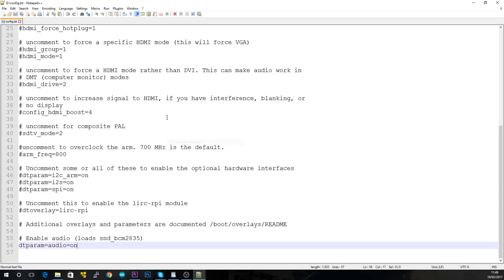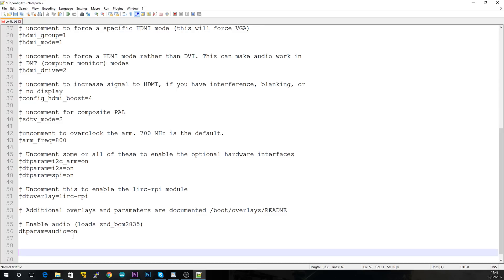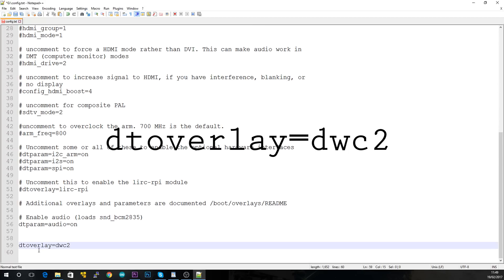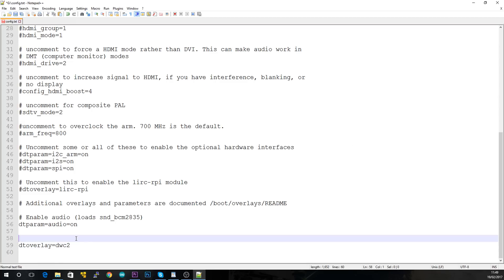So open that up with whatever you like, and scroll right to the bottom, and on the bottom line, we'll just add a few lines, and then paste in this. I'll leave these things in the description, so you don't have to type them out. So you just want to paste that somewhere in the bottom, and save.